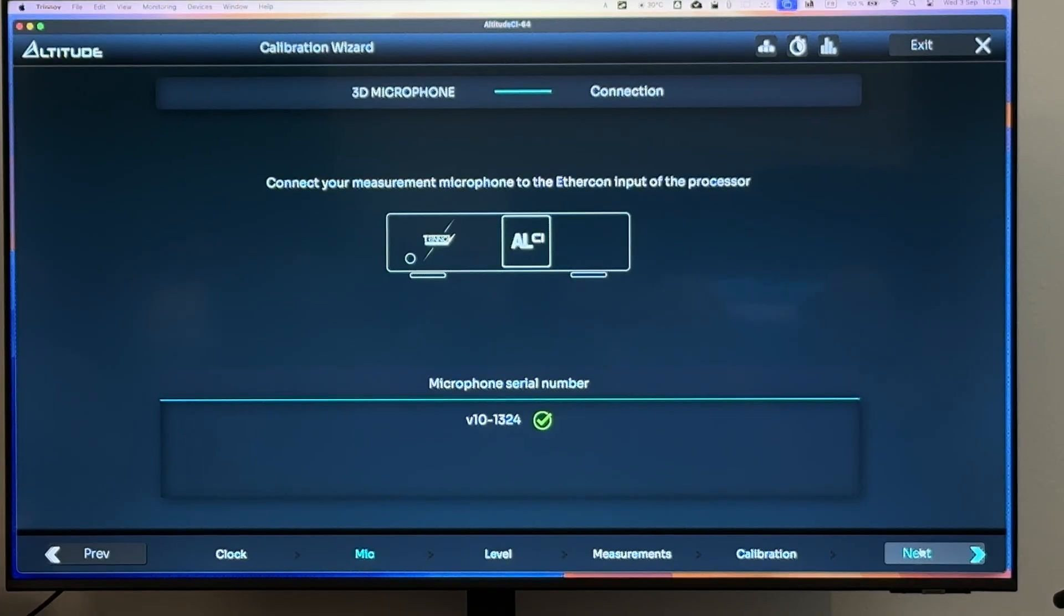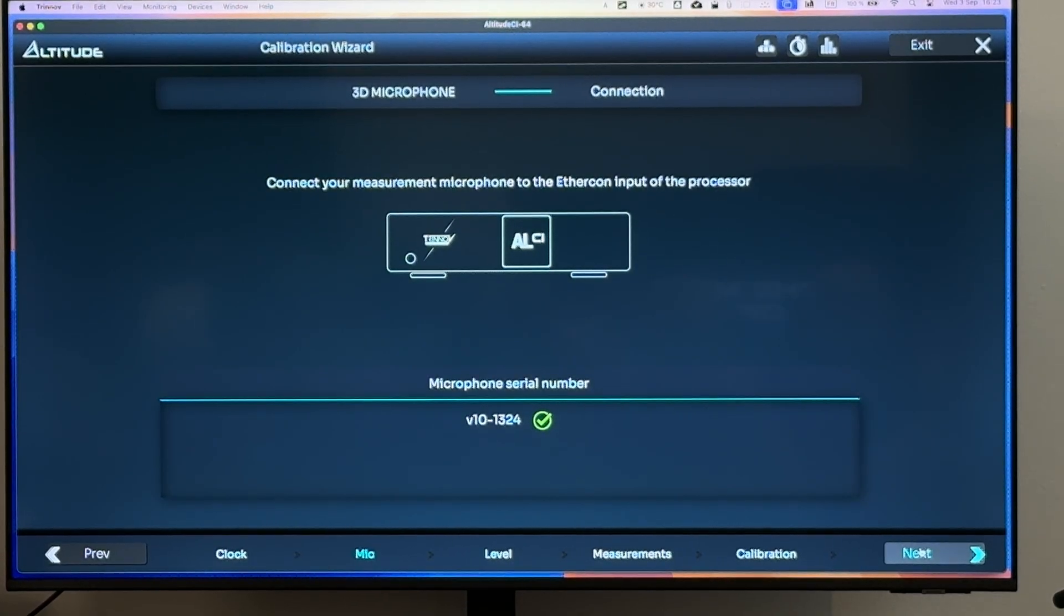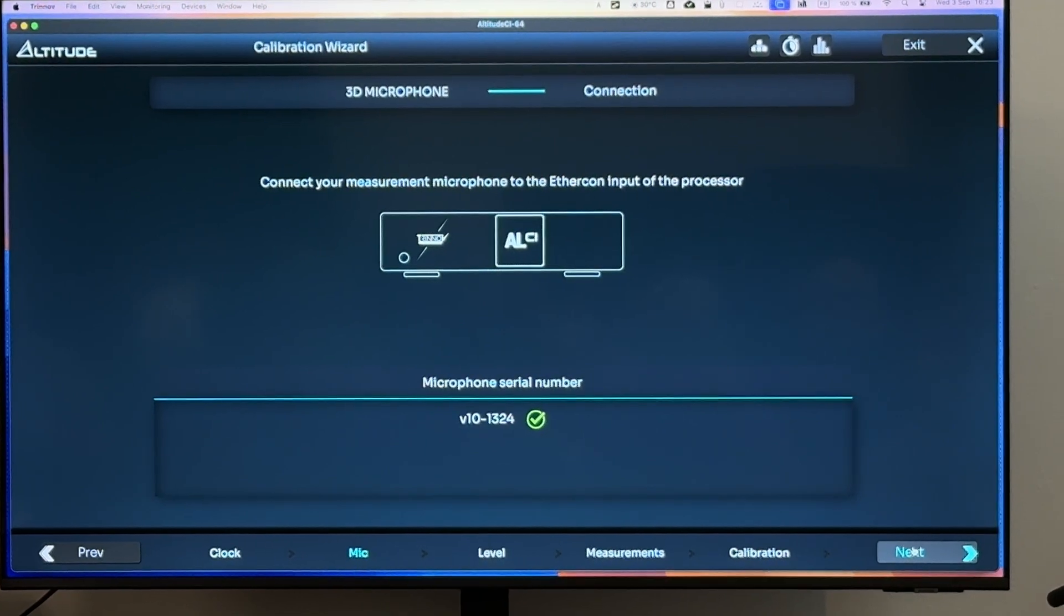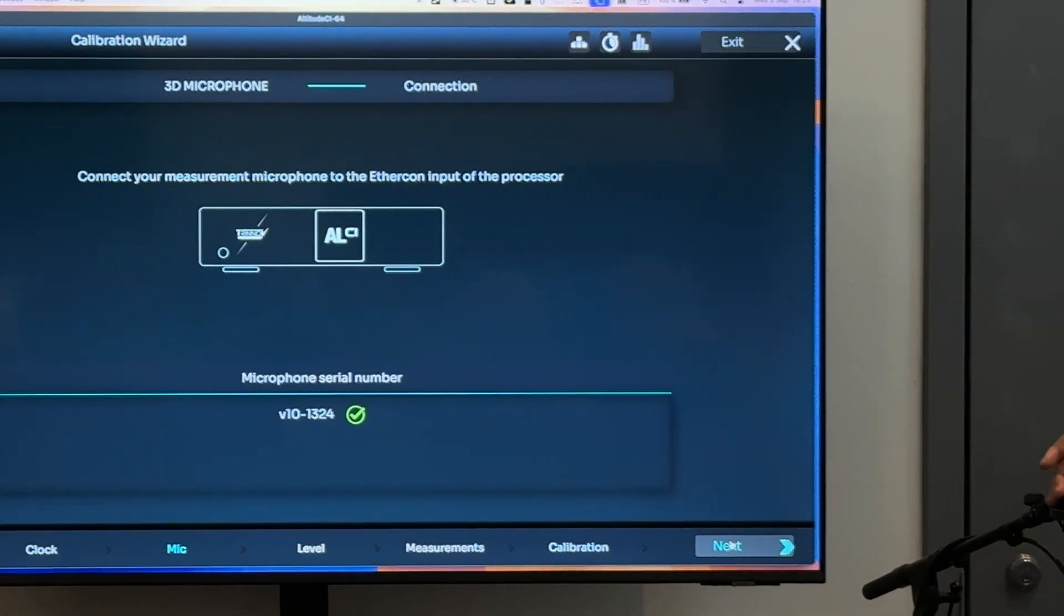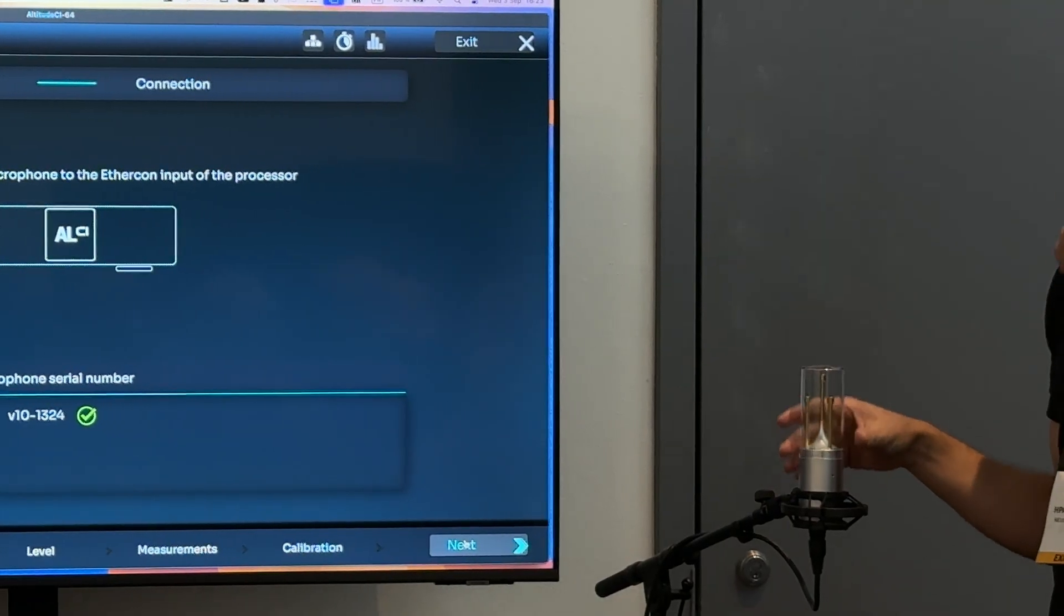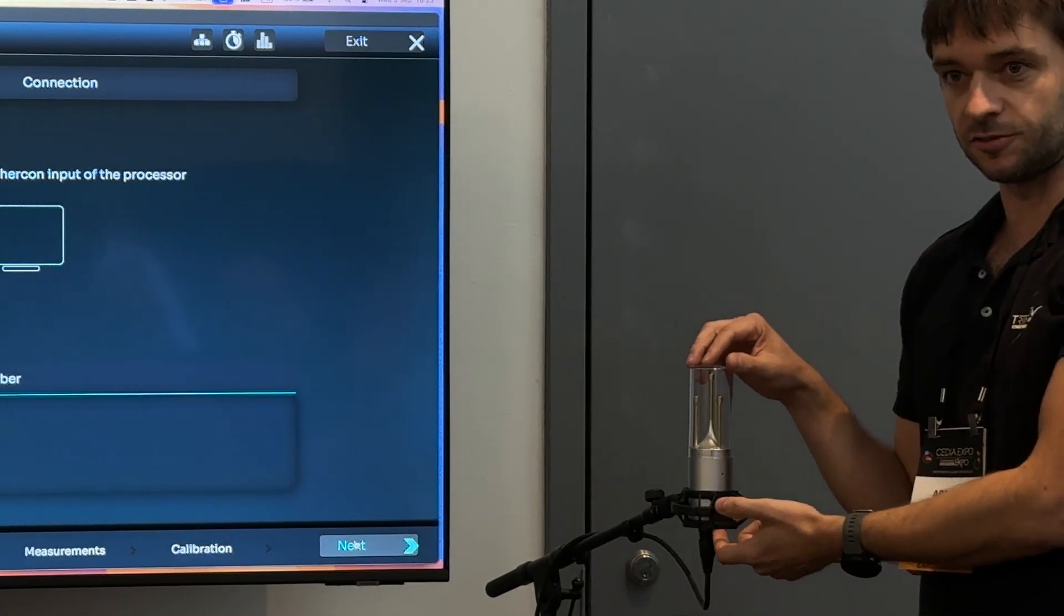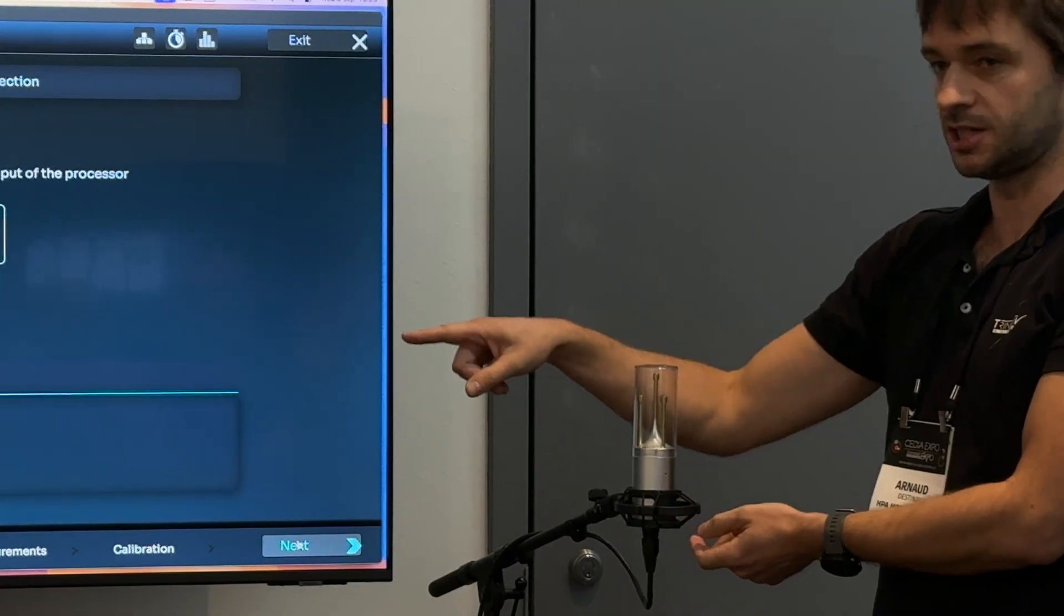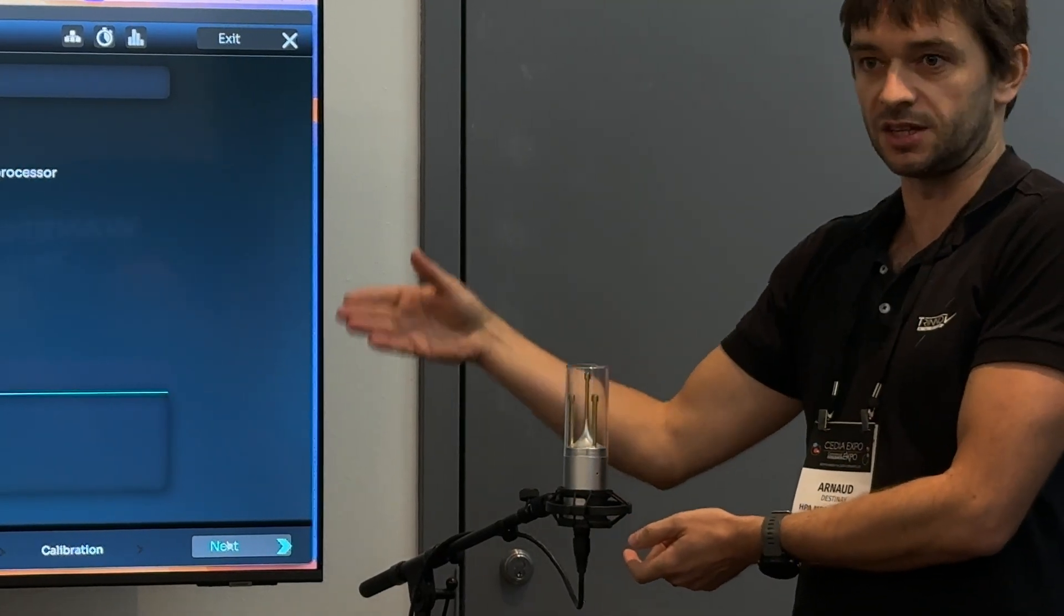For those who have used Trinnov, we used to have a self-powered microphone with a battery built in. That's gone. It's now getting power from the processor, which means that you don't have to power it on and off when you're instructed to do so. The unit is going to do it itself in the process when needed.